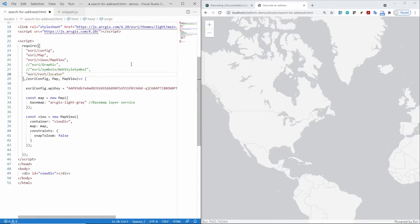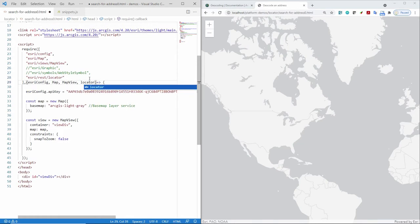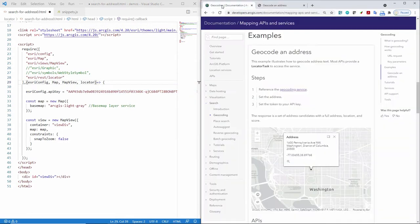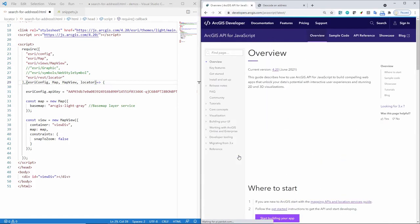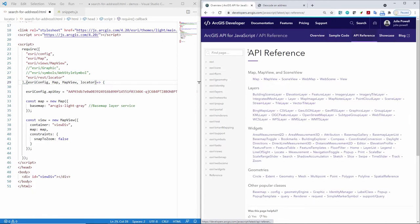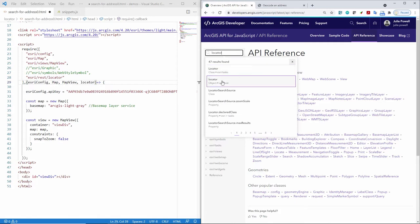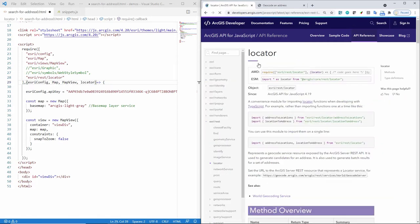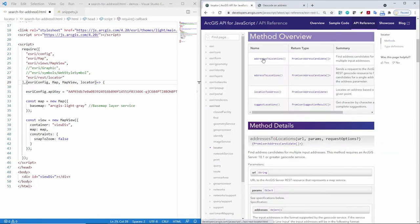The first thing I'll want to do is reference the API's locator class. And let's have a quick look in the documentation to see what that's all about. So here, again, in the developer guide, I can go to the JavaScript API and the API reference. Search for locator.